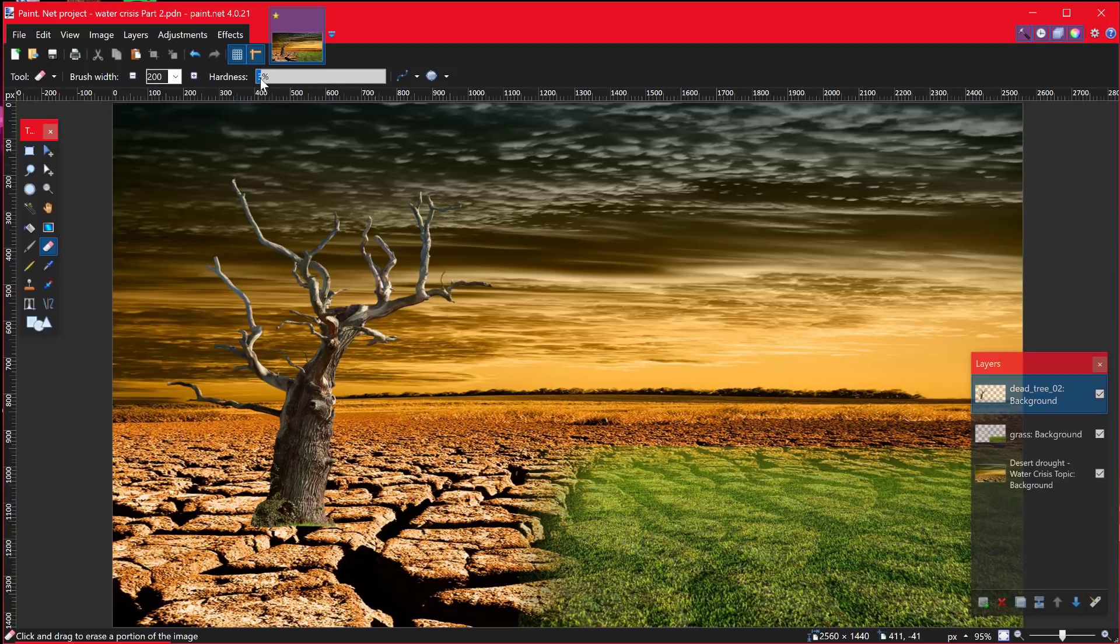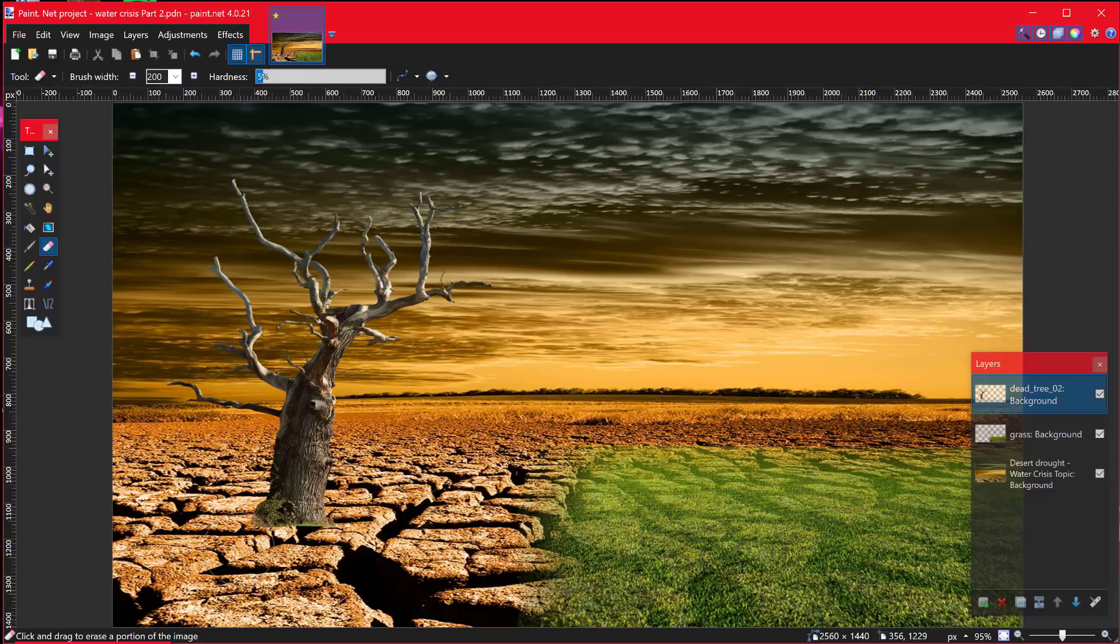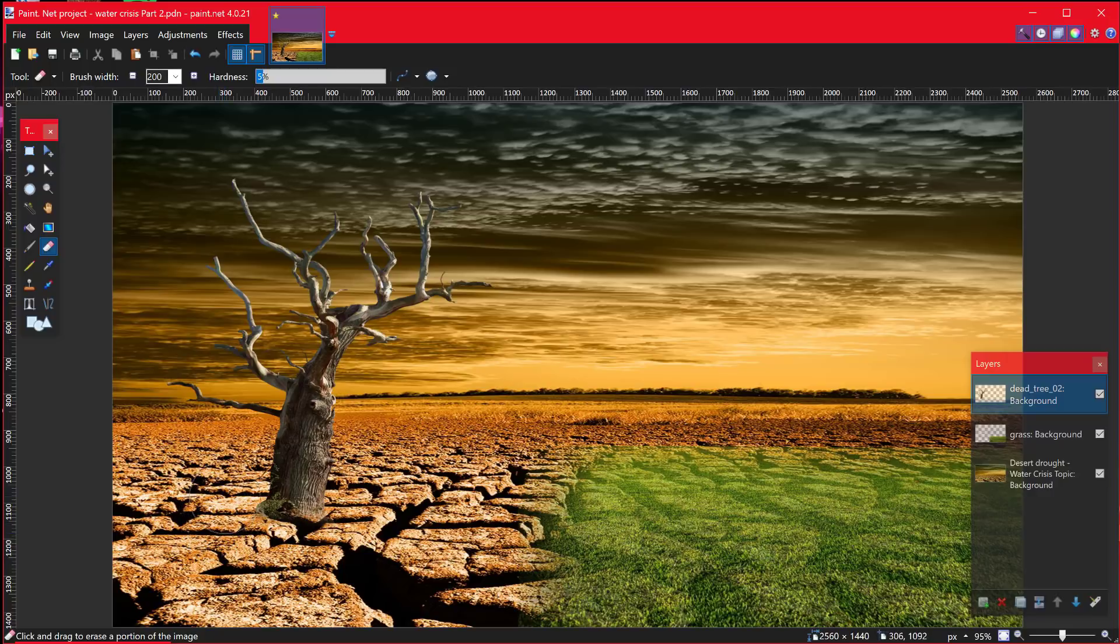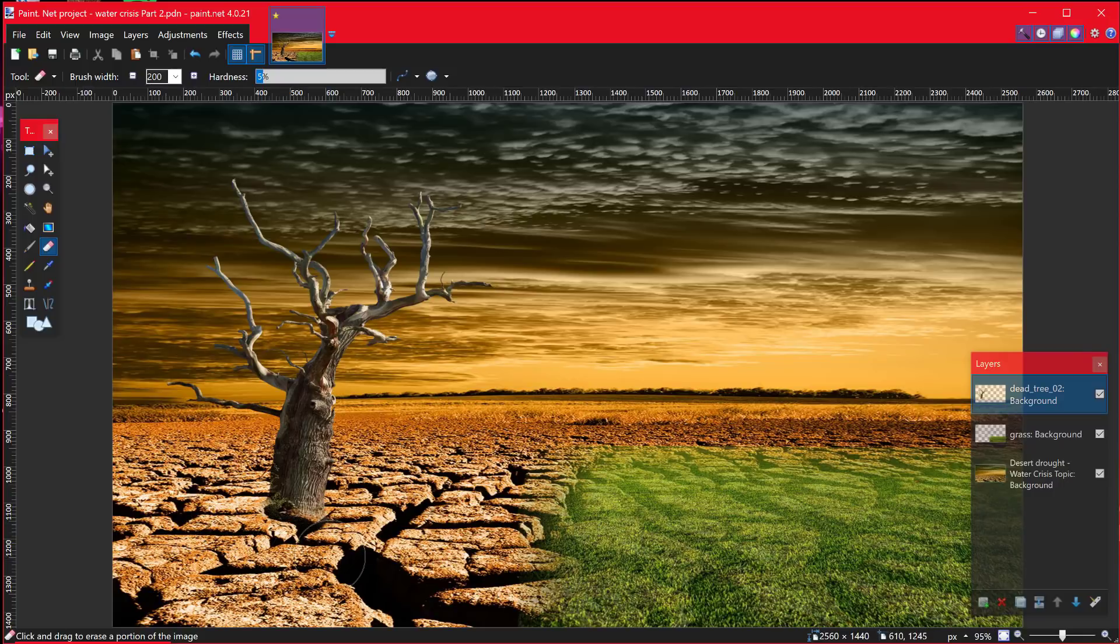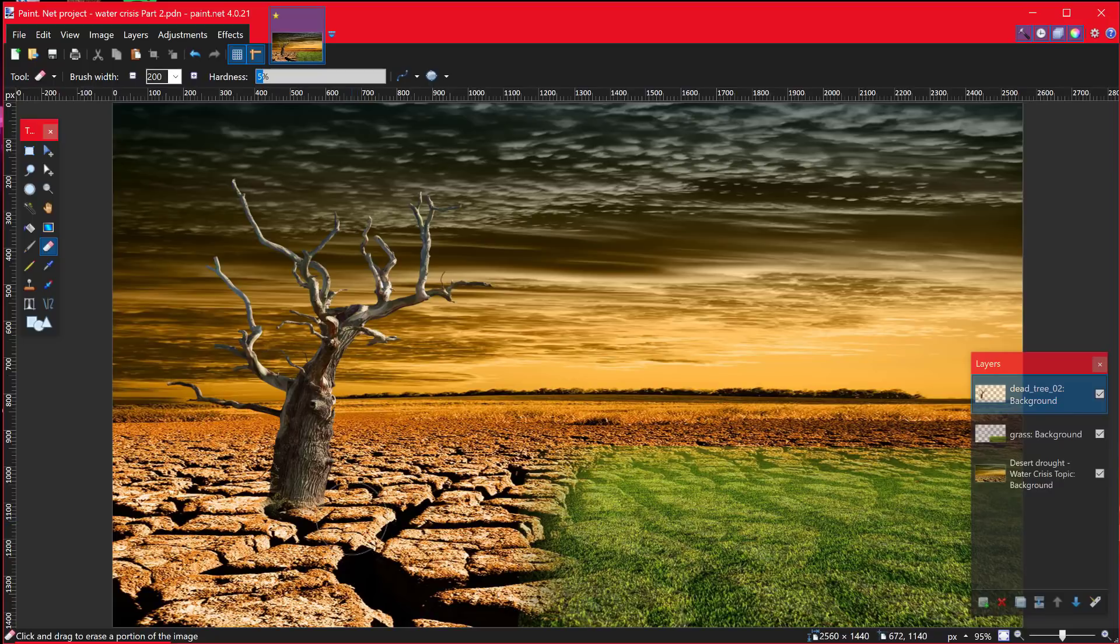I'm going to change the hardness down to about 5% and this time I'm going to just very gently blend this in. So the darkness of the drought gets out of the way and it can look like it's part and lost within the drought like that. Just very gently move that away.